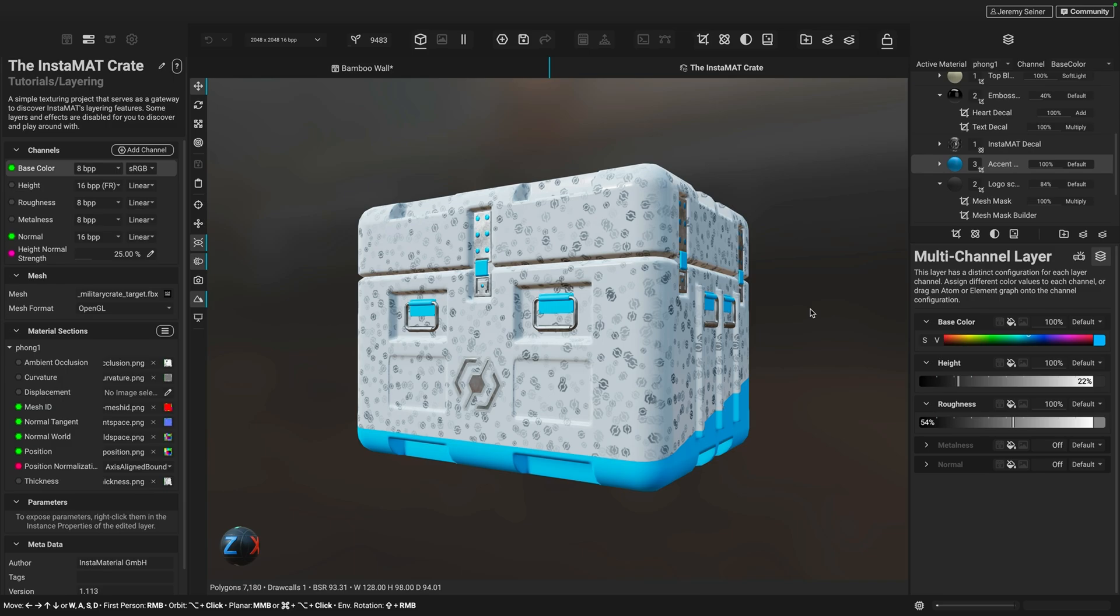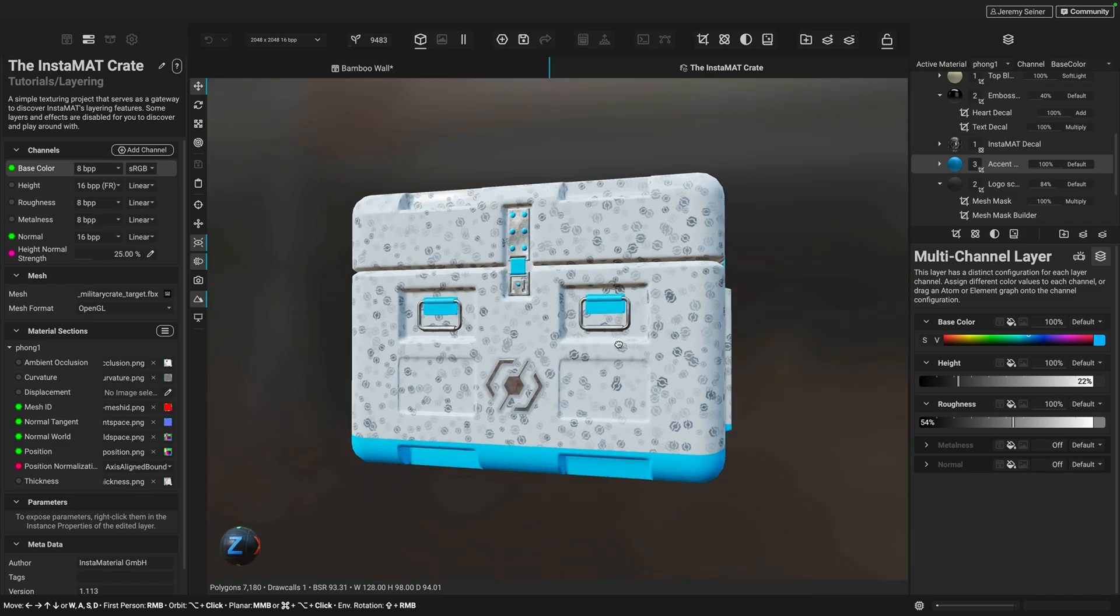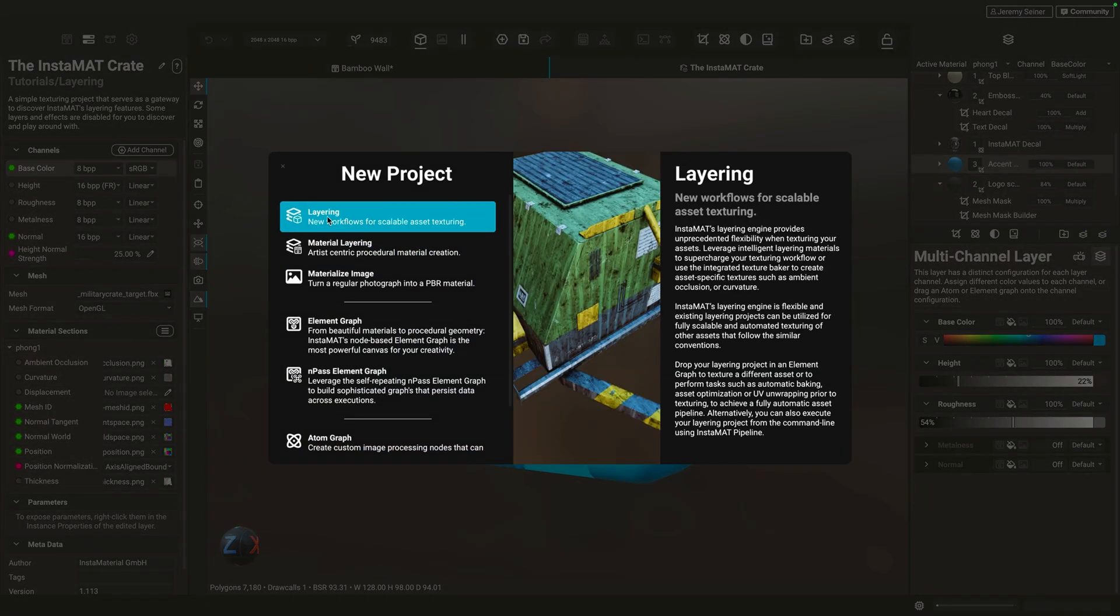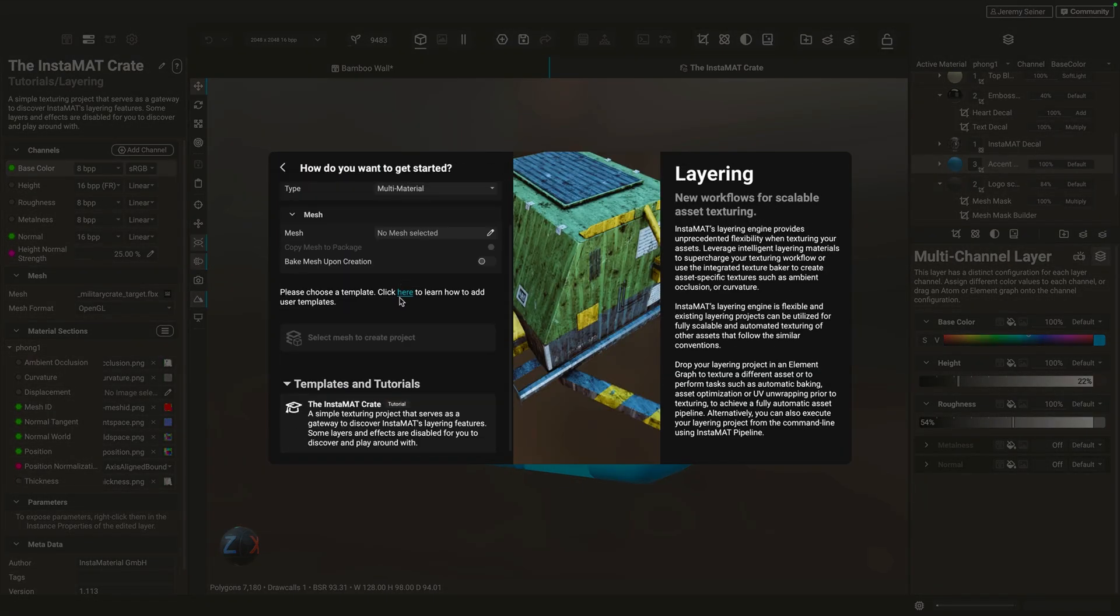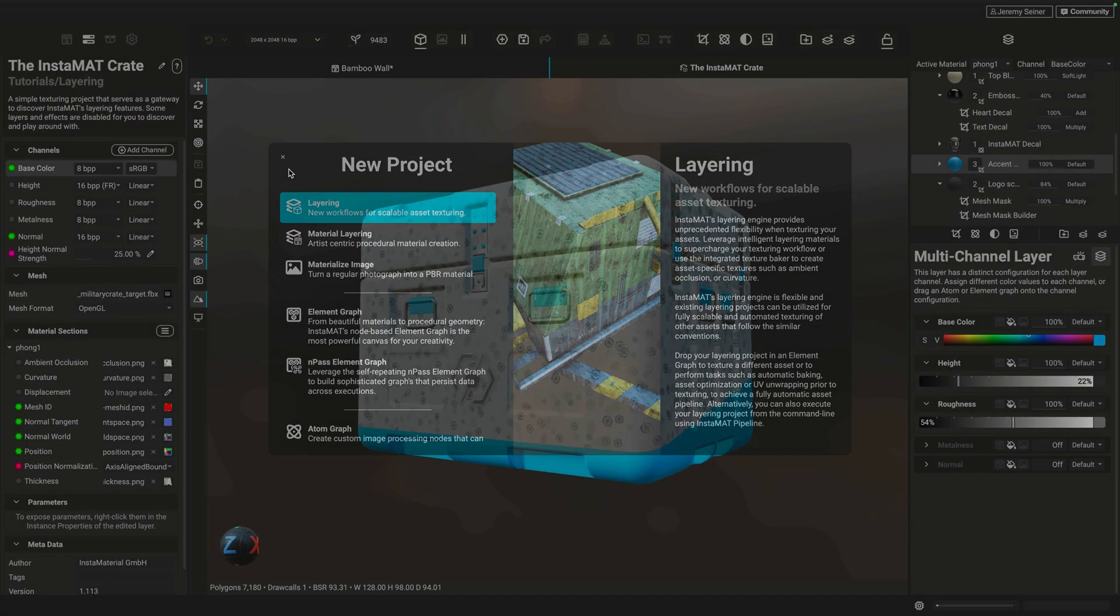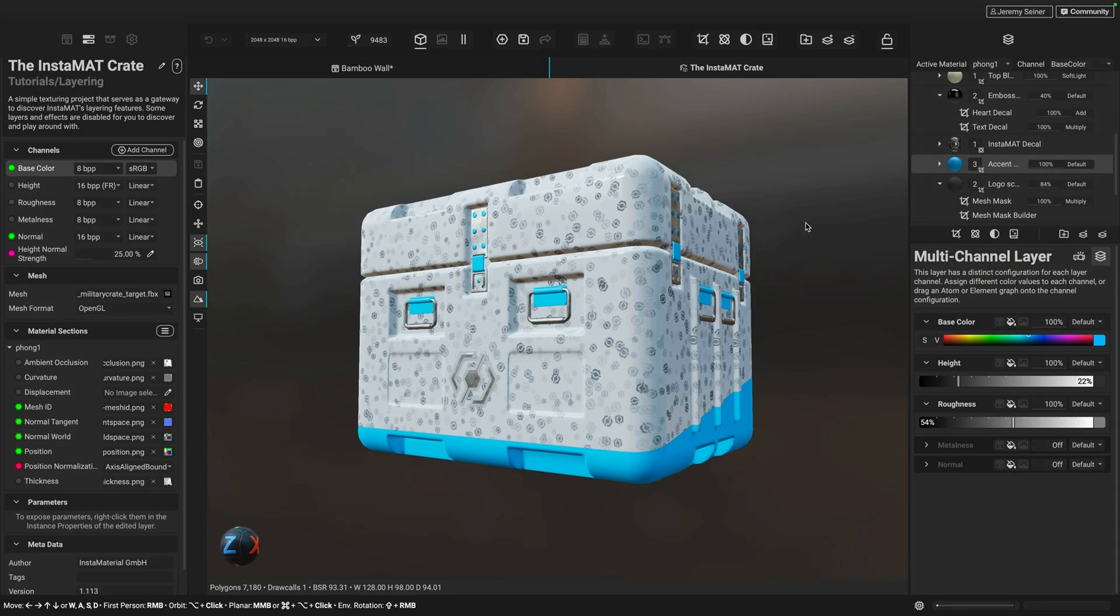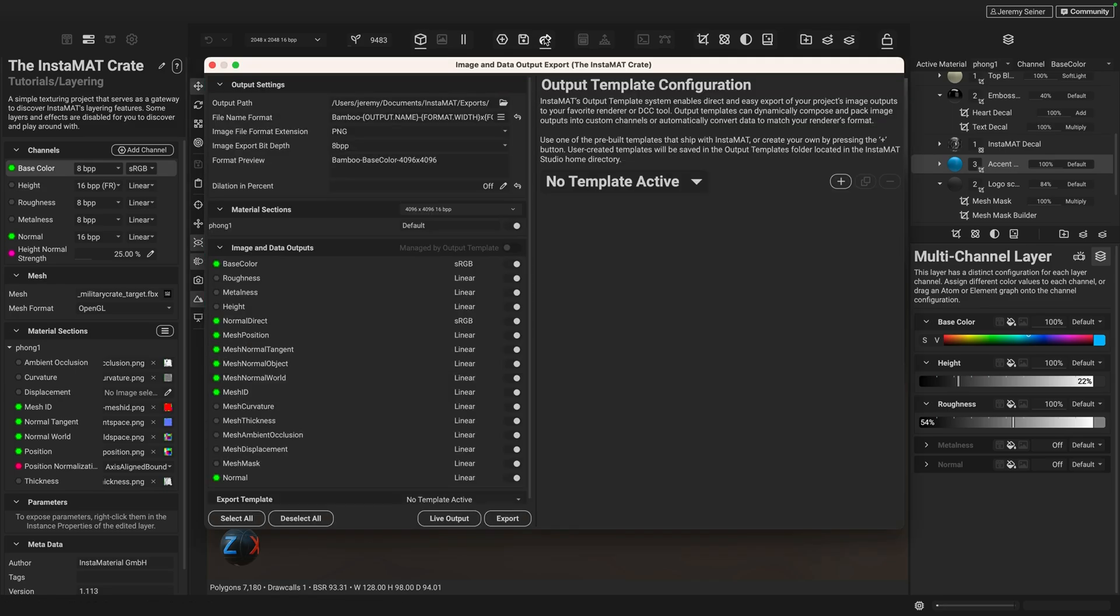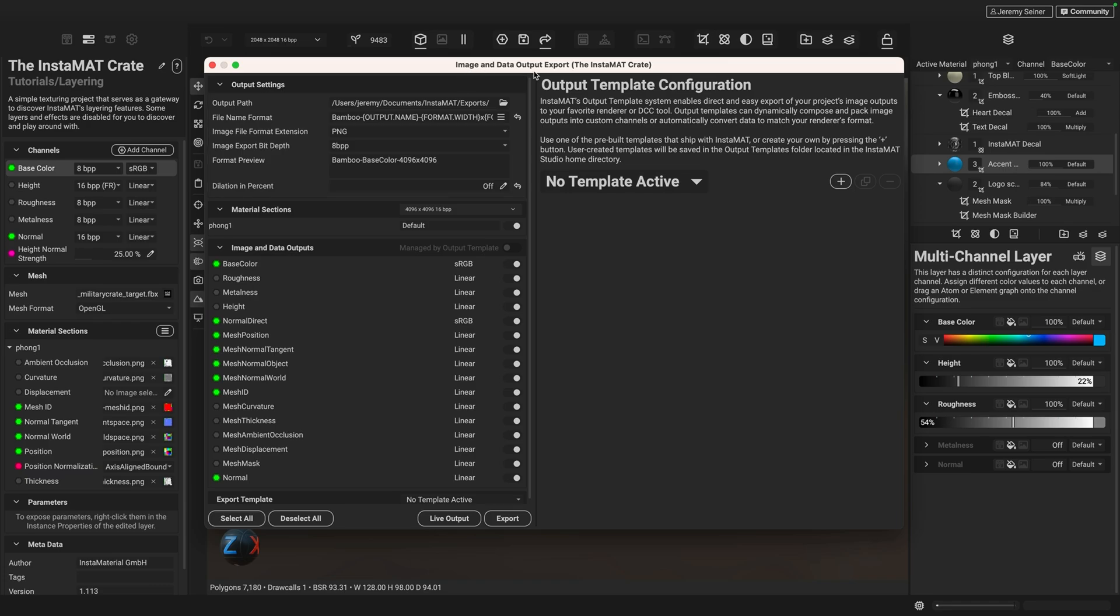Now, next up, I wanted to show you what it's like to export images when working in something like an asset texturing project using Instamat's layering UI. So here we are in the Instamat crate project, and you can actually find this project in Instamat Studio by creating a new project, going to layering and then going to the templates and tutorial section and choosing the Instamat crate. So let's say, for example, I finished texturing my asset and now I'd like to export my textures and materials out for this crate as images. And so again, what we can do is go to the curved arrow here to bring out that image and data export dialog.